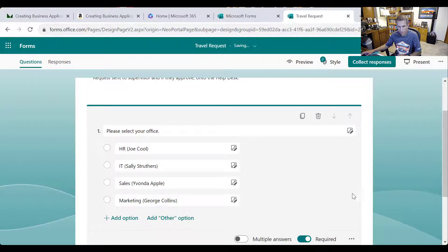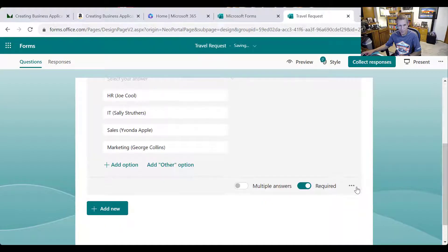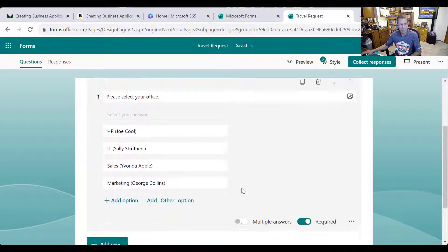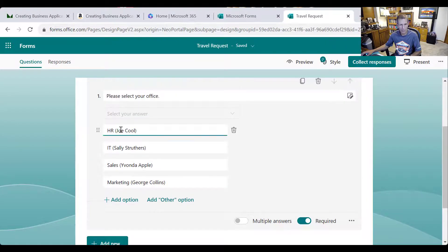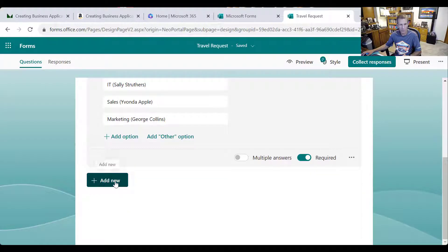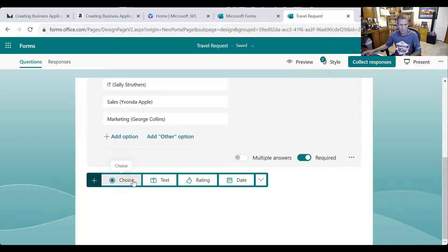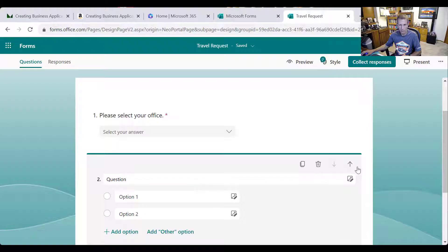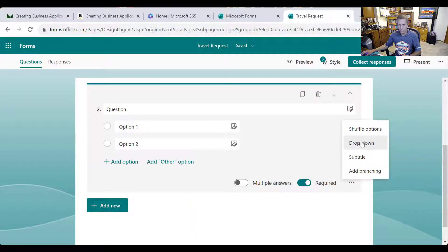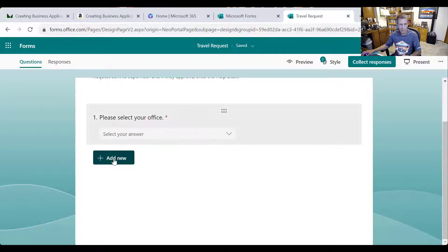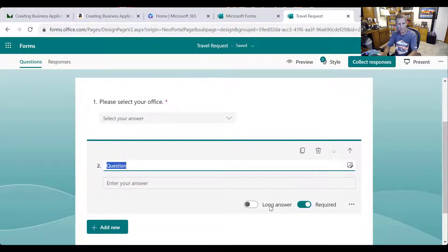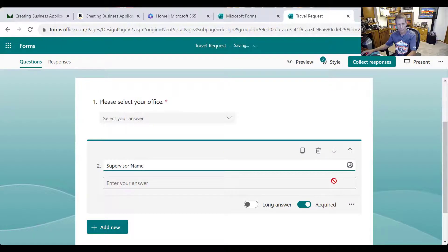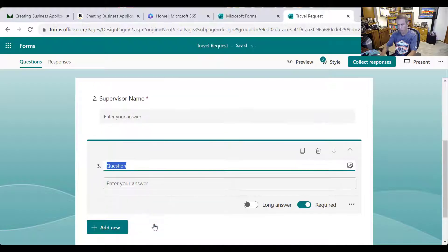And we want to make that required. I tend to like dropdowns rather than radio buttons or whatever, just a little less space. So we'll put that in. Typically put those in alphabetical order, but good enough here. And then I'll say, actually, I guess I don't need this one. Let's trash that. So what I want to know is I want to know the supervisor name that's required as well. And I need supervisor email.